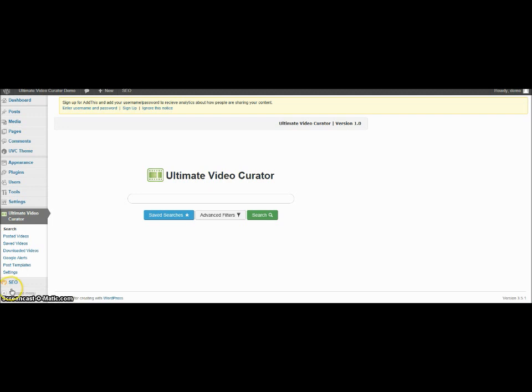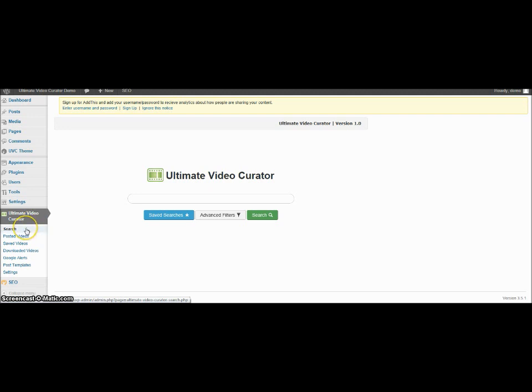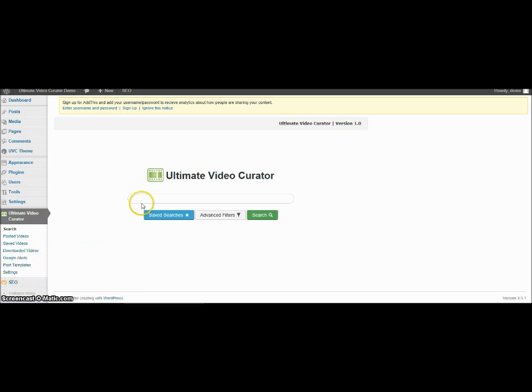This is inside the control panel. You can see there's an area here on Ultimate Video Curator, which allows you to do several things. Search shows your posted videos, saved videos, downloaded. You can set up Google Alerts and your settings.